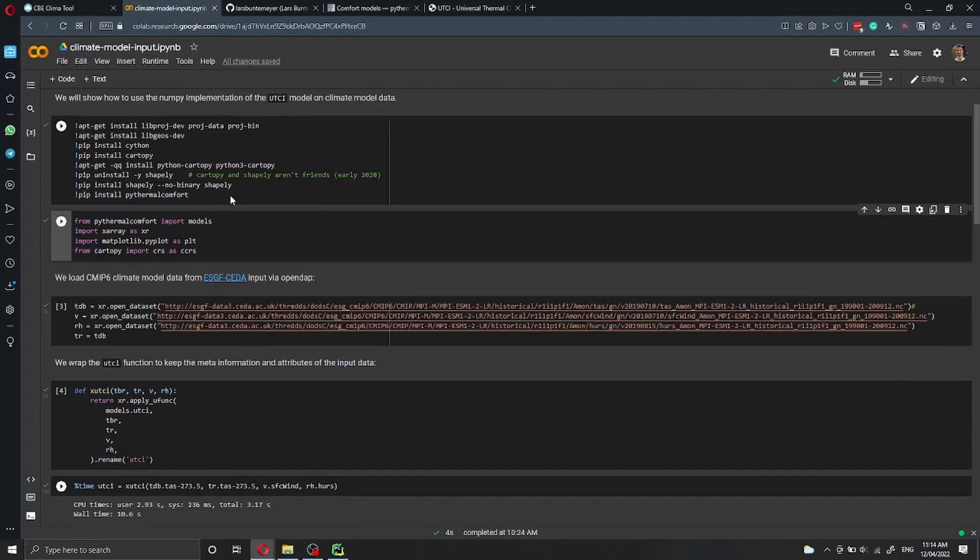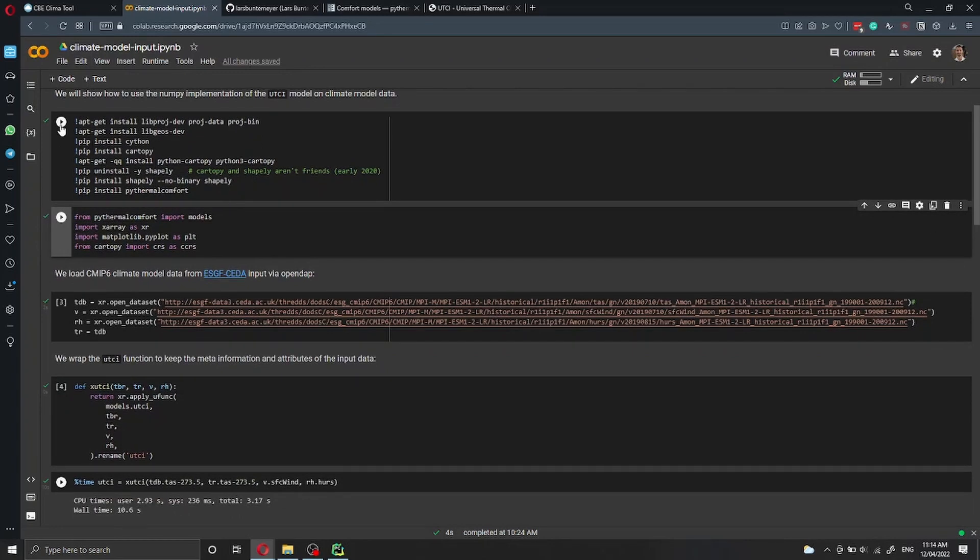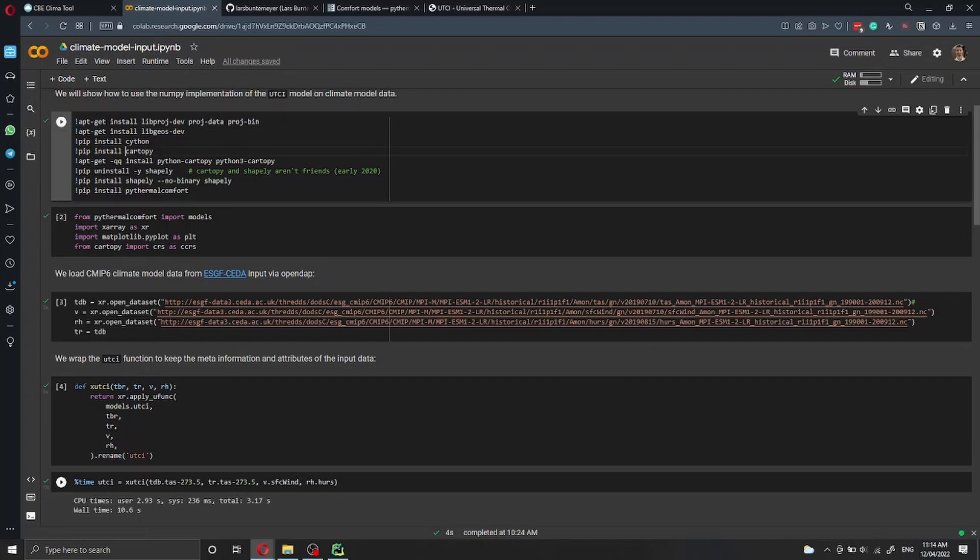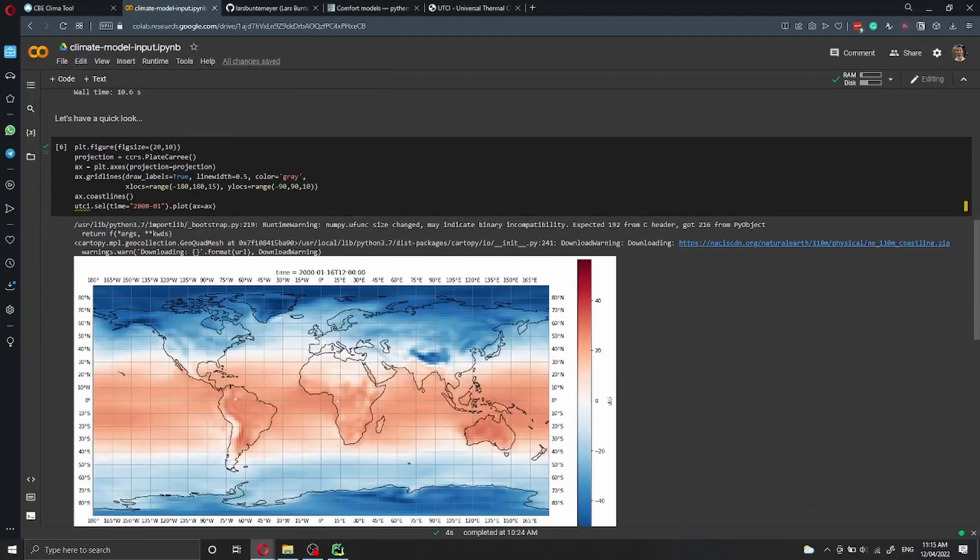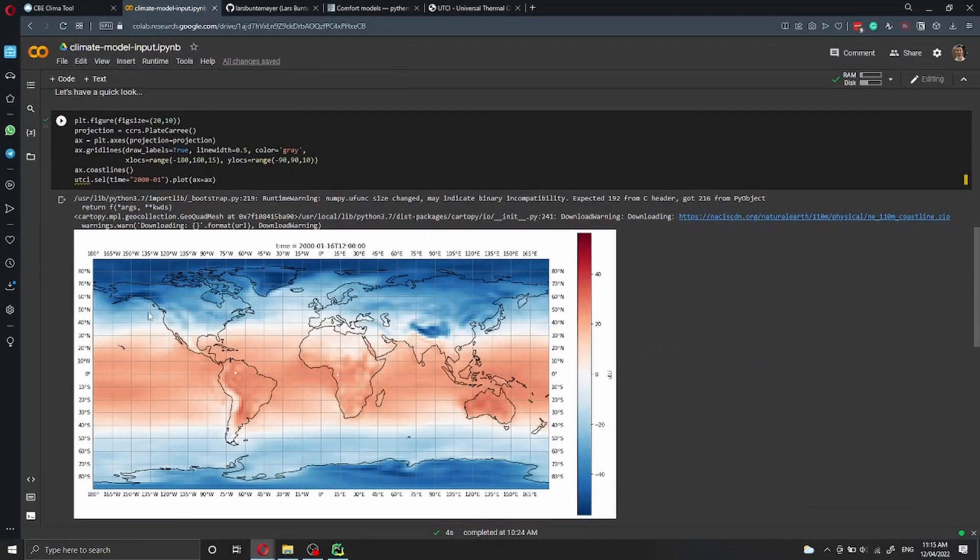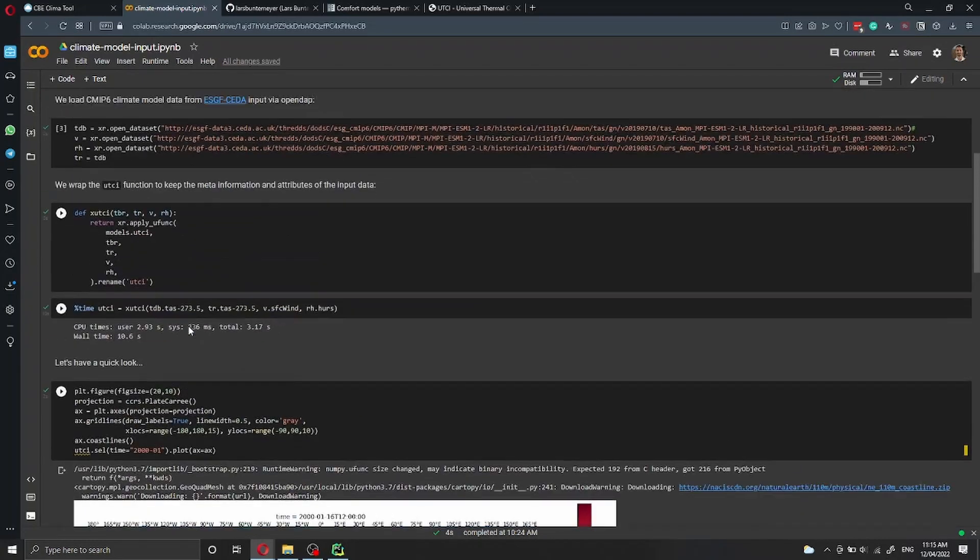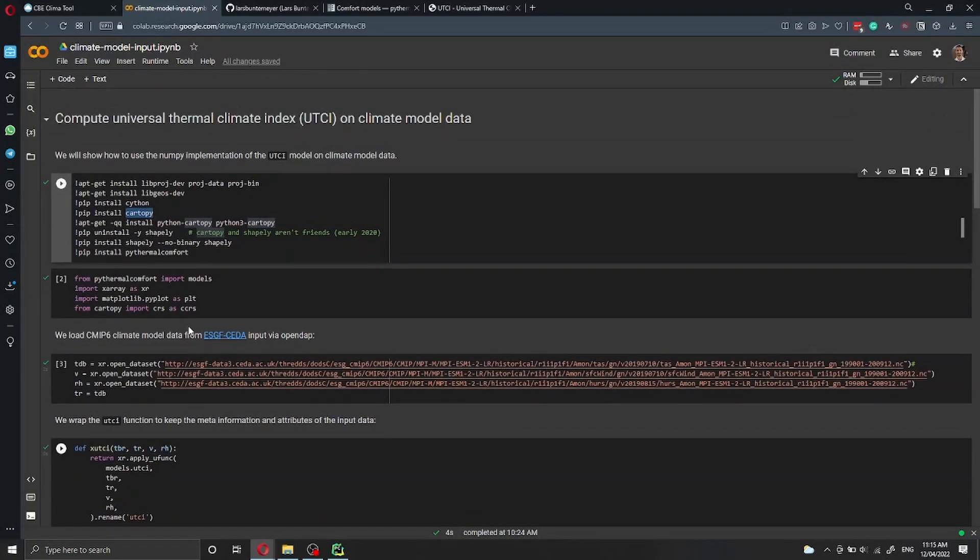Here we have a slightly more complicated installation process because you have to install a lot of packages just to use Cartopy. Cartopy is the Python library that we're going to use to plot these beautiful charts.